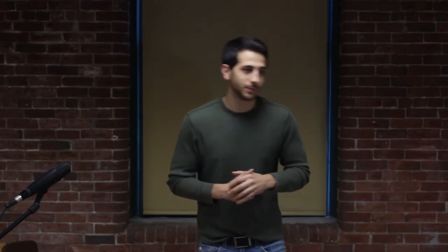then you can go to tune-bot.com, go to the tuning calculator there and it does all the math for you and will tell you where the top and bottom heads need to be in terms of pitch to reach that given fundamental note.